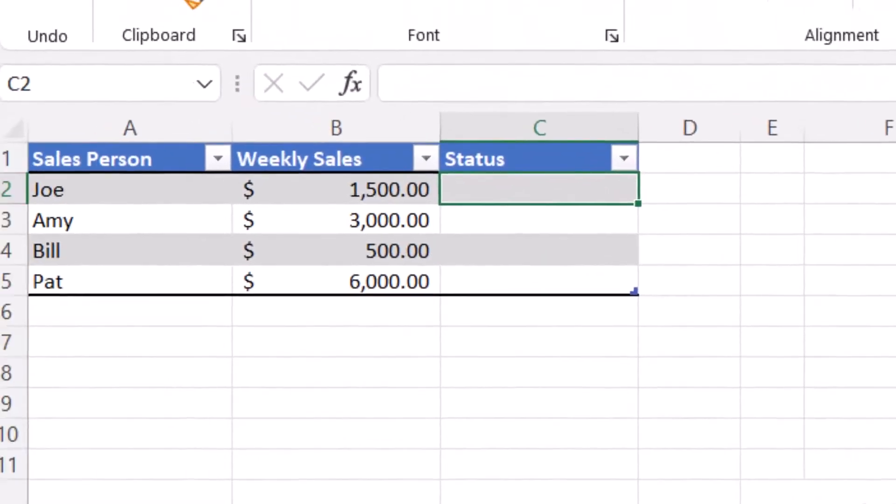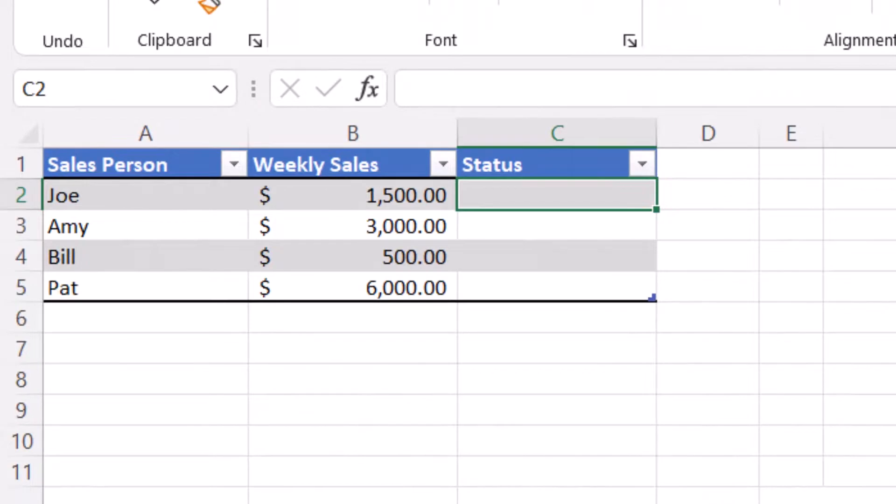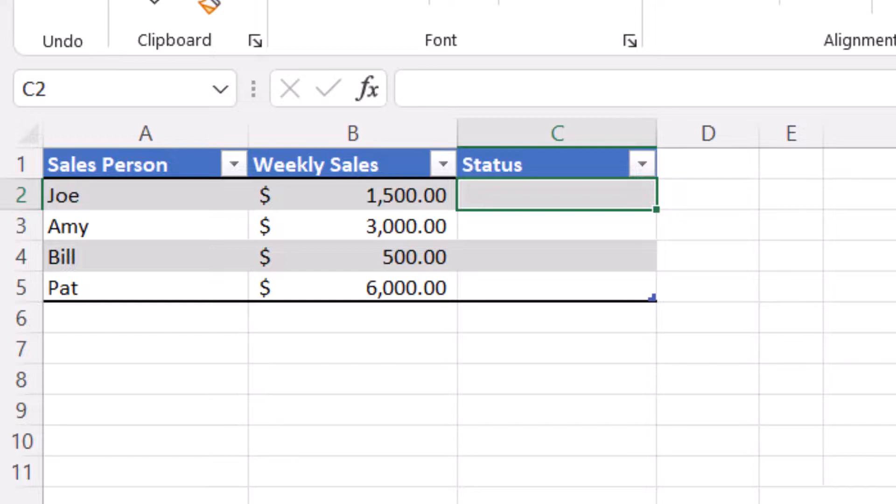In this example, we want to find the value of our salespeople based on their weekly sales. We will create a formula that has a value to check against the weekly sales in column B and return a status value. To check the salesperson's status, we will use the following formula.